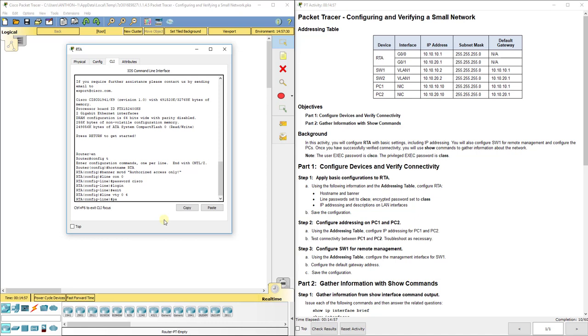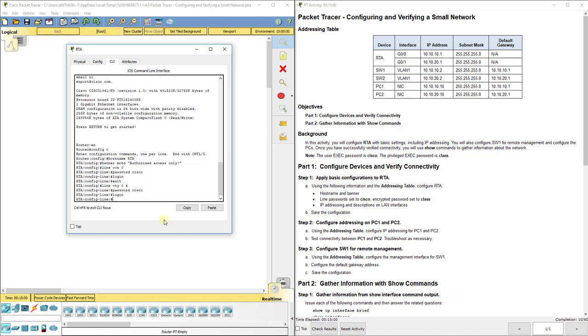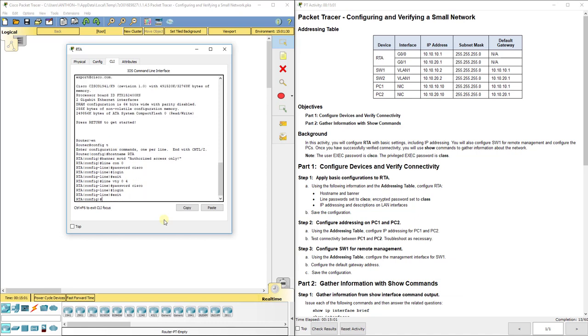We'll do password cisco, login. Remember there are other ways - instead of telnet through VTY, which is unsecure because it sends everything in plain text, you could use SSH. We'll set that up another time.